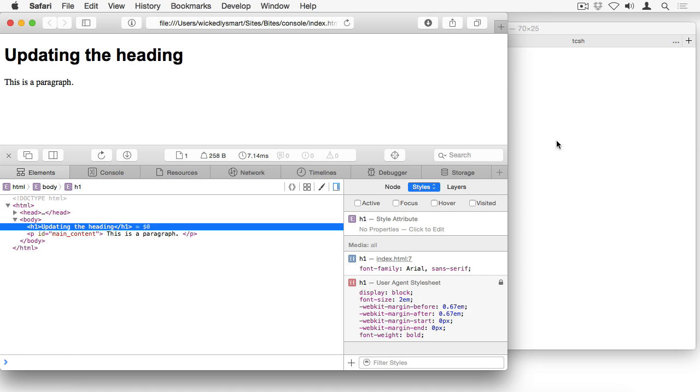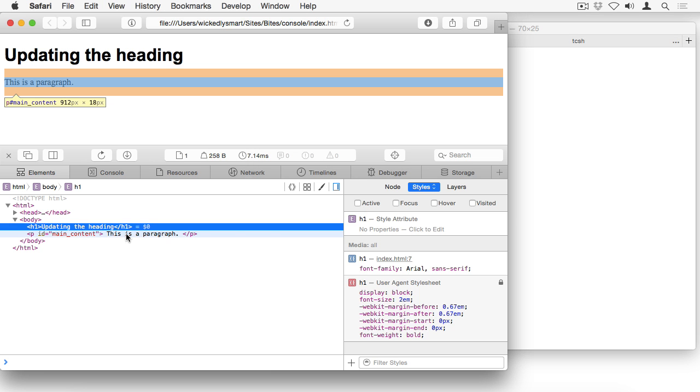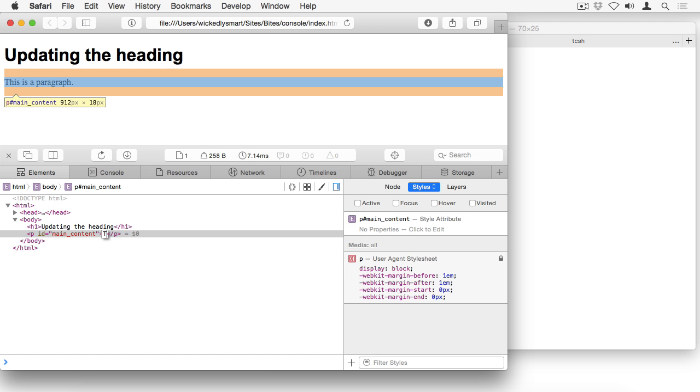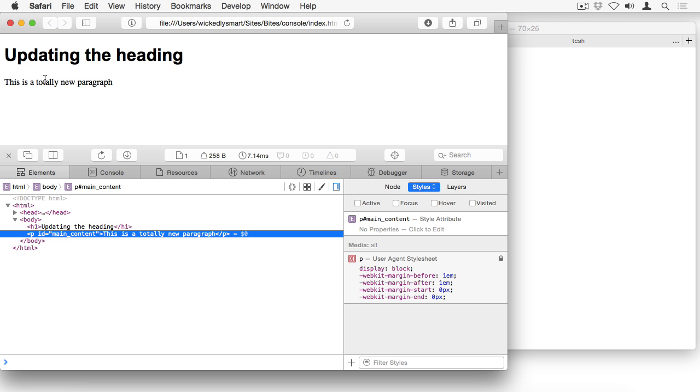And again, that doesn't update the content at all in my file, which doesn't get changed. All it's doing is temporarily updating the content of the page. I can do that for the paragraph as well. And you can see that the content of the paragraph has been updated. So that's a quick and easy way to work on your page to manipulate the content while you're trying to figure out what your design is going to be without having to go back and edit your file.